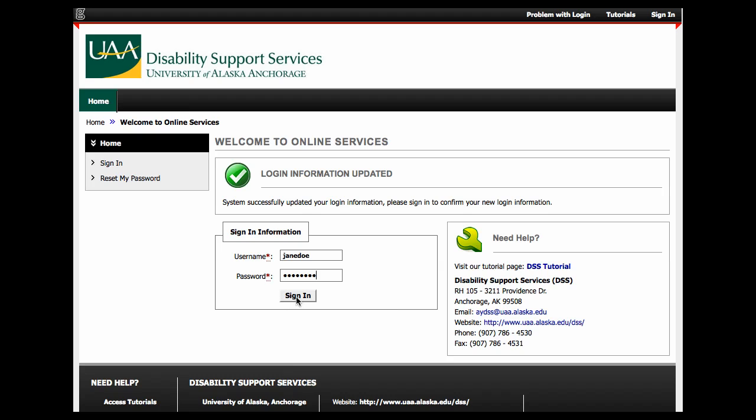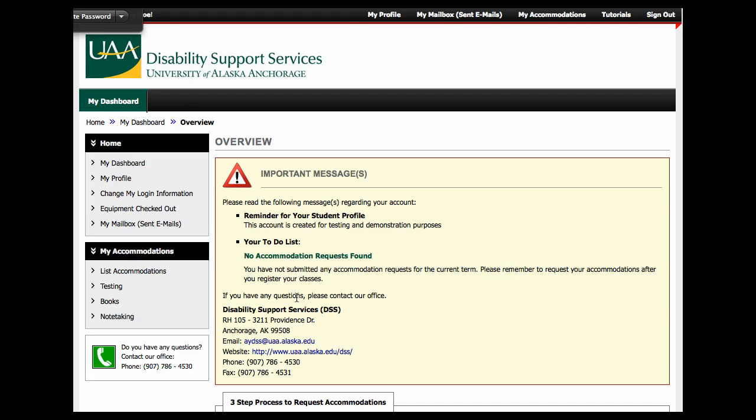If you have any questions, you can always contact the UAA Disability Support Services office at 907-786-4530. Thank you.